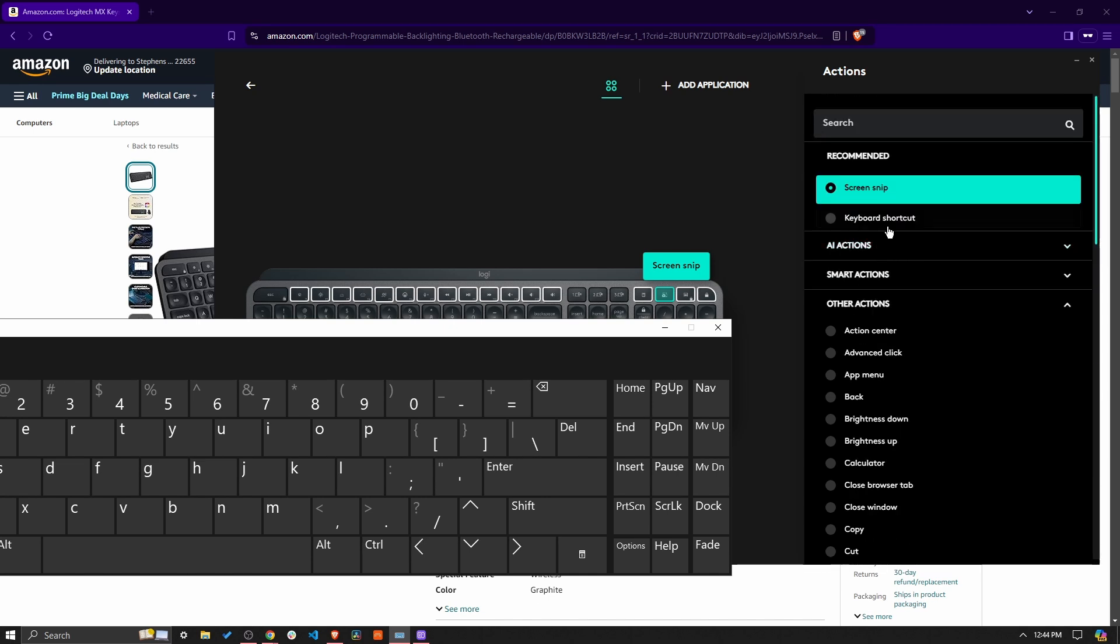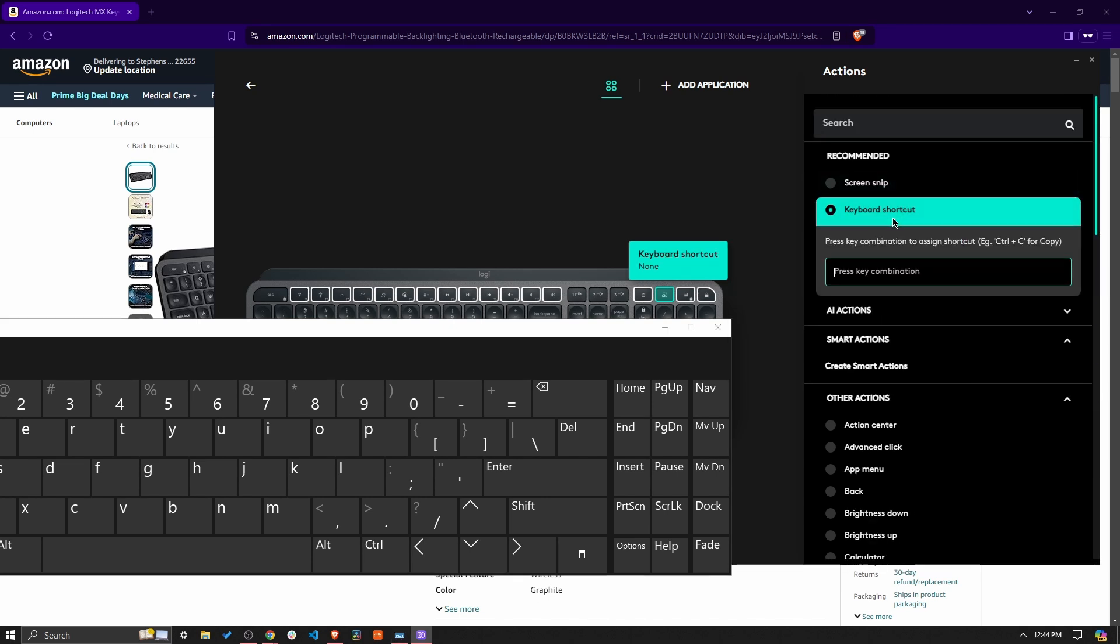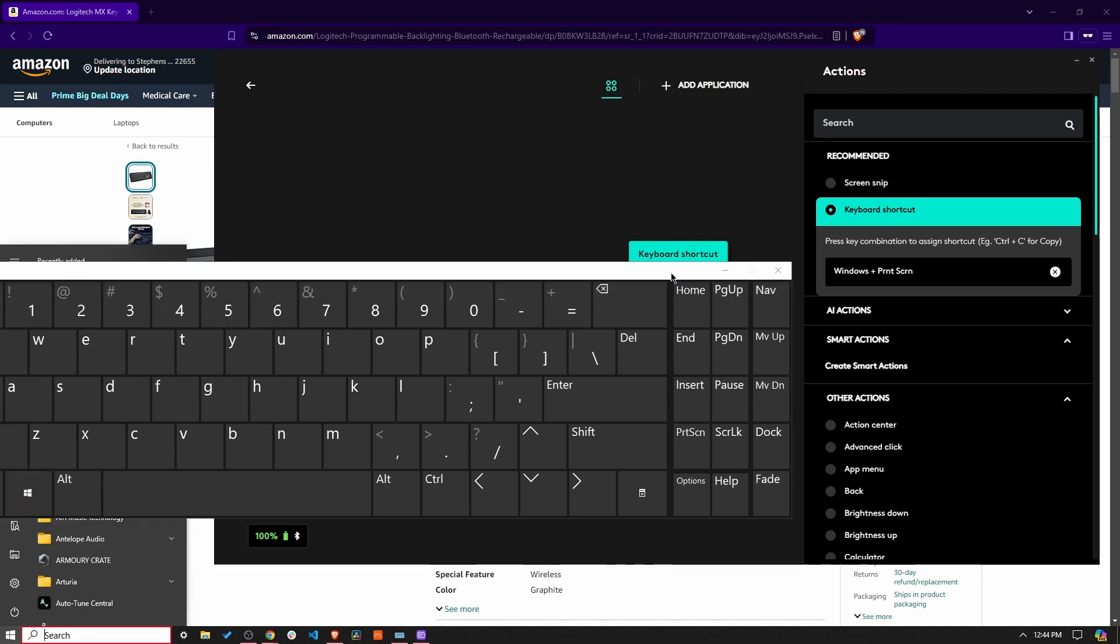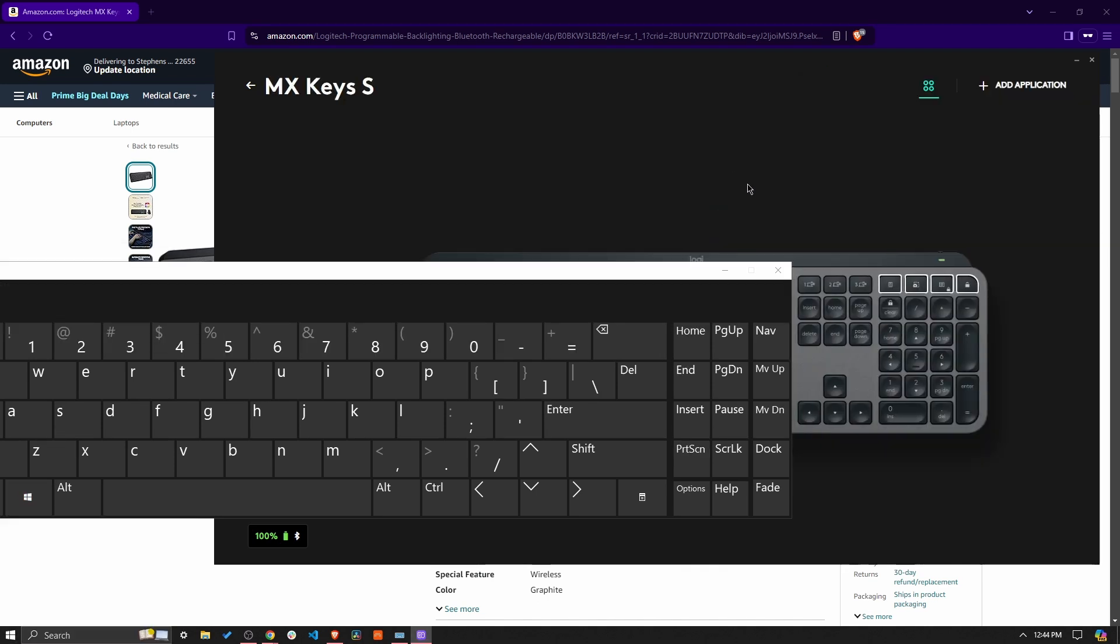But what you can do instead is go keyboard shortcut, go ahead and click on the start button, which will be like the Windows button, and then just come in here and click print screen, and you're done.